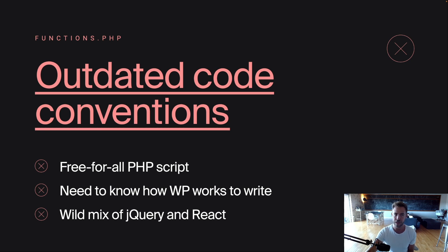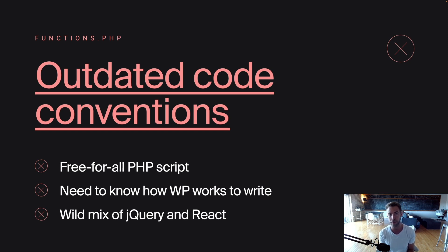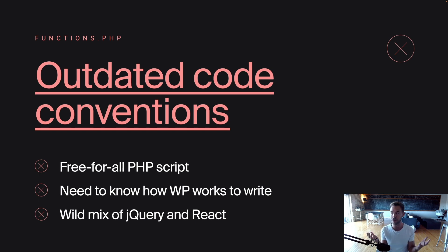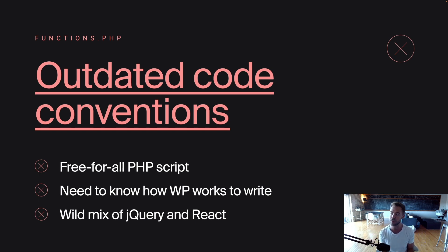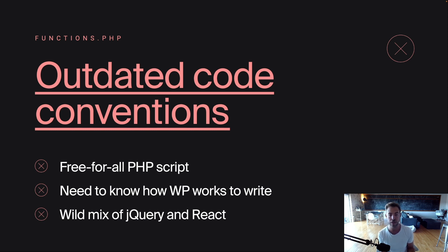The first thing is I will die happy if I never have to look at another functions.php file. I'm not trying to make anybody sad right now but functions.php, even the name of that file gives me hives. It's just a blank PHP script and you have to customize WordPress inside of your theme in this functions.php file. It's just a free-for-all script. You need to go read WordPress documentation to even understand what it does or what it's capable of.